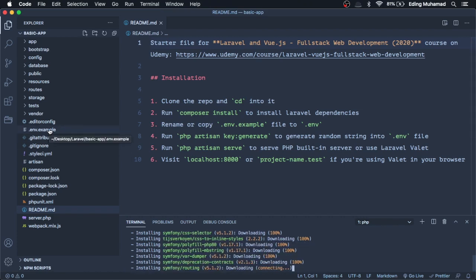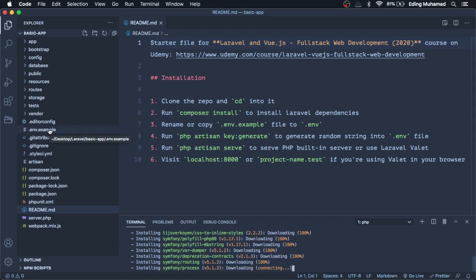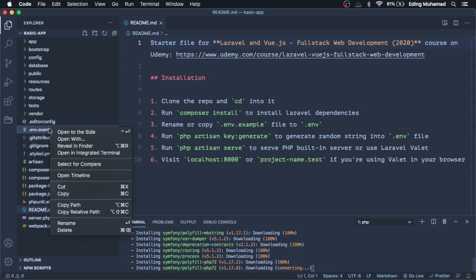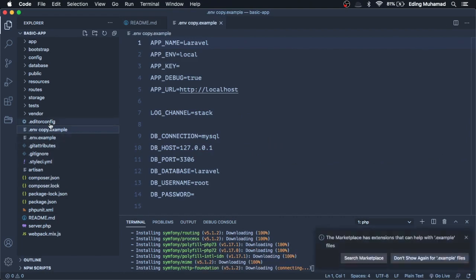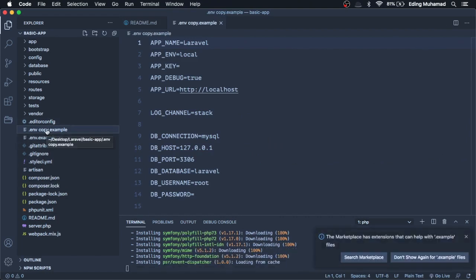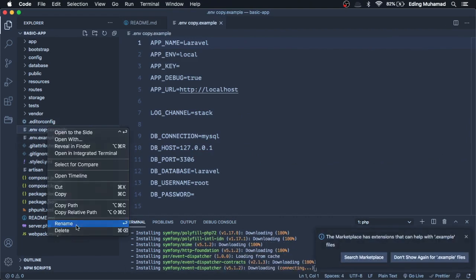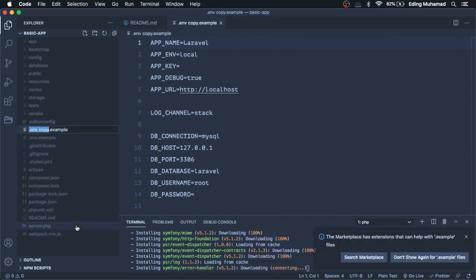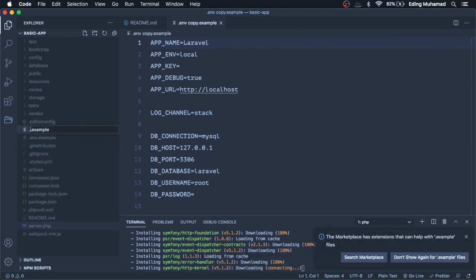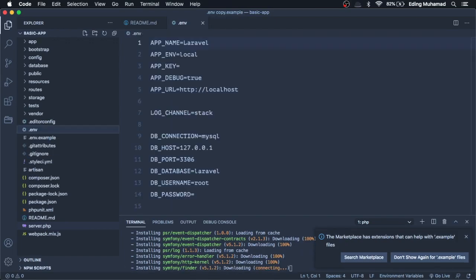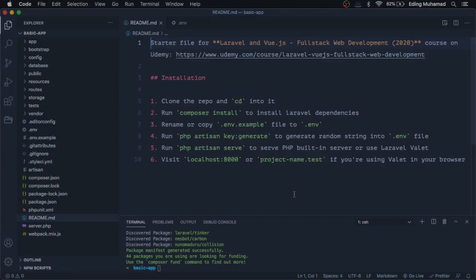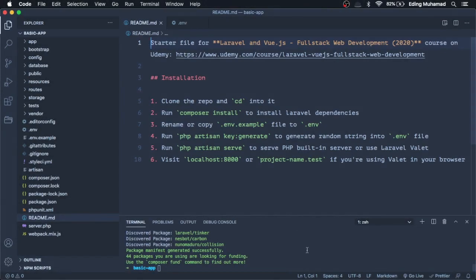Rename or copy .env.example to .env. Run php artisan key generate to generate a random string into the .env file.